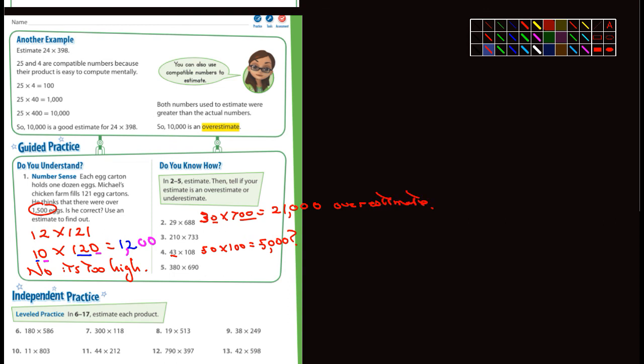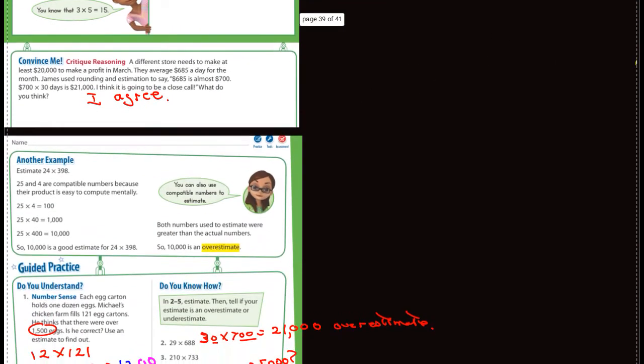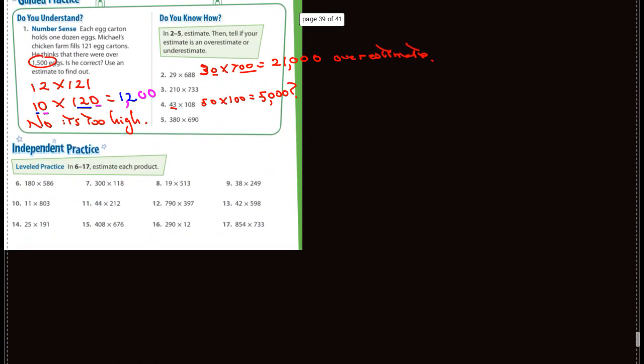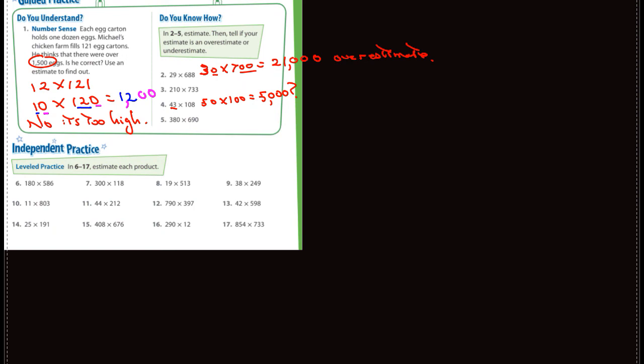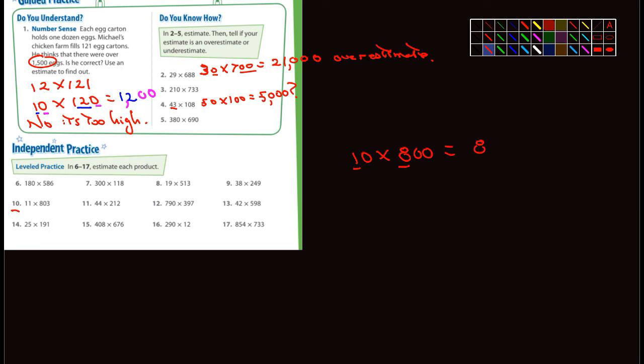I think you guys can estimate, so go ahead and do the independent practice. Some of these look pretty easy. Look at number 10, for example. I would change that to 10 times 800. 1 times 8 is 8, how many zeros did we leave out? Three. So 8,000. See how easy that is?